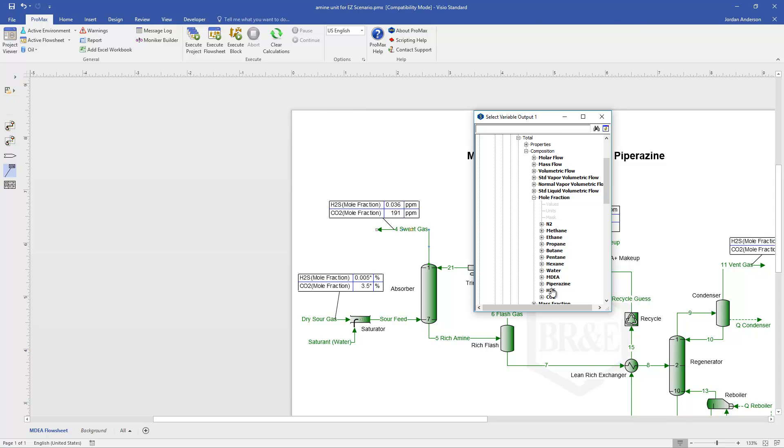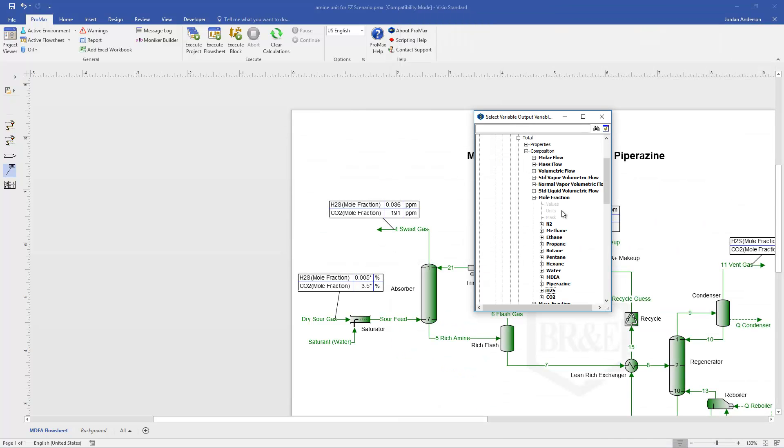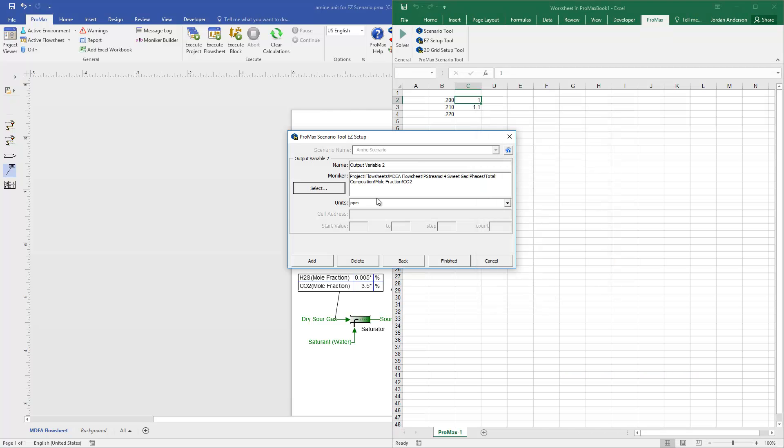And so if I open up my sweet gas here, and let's go find that in mole fraction composition. I'll grab H2S first. I'm going to name this variable my sweet gas H2S, and units of ppm would be perfect. If I have more output variables, then I'll click Add. And we can now grab CO2 as my second output variable. I'm going to name that my sweet gas CO2, and ppm is fine for that. And again, I can add as many of those variables as I'd like. But once I'm done, I'll just click Finish.